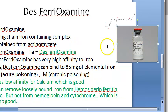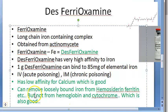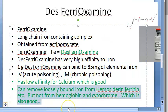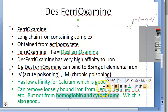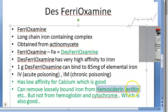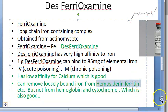Desferioxamine can remove loosely bound iron from hemosiderin and ferritin, but it cannot remove iron from hemoglobin or cytochrome - which is very good. We don't want to remove iron from hemoglobin or cytochrome, but we do want to remove it from these storage forms like hemosiderin and ferritin.